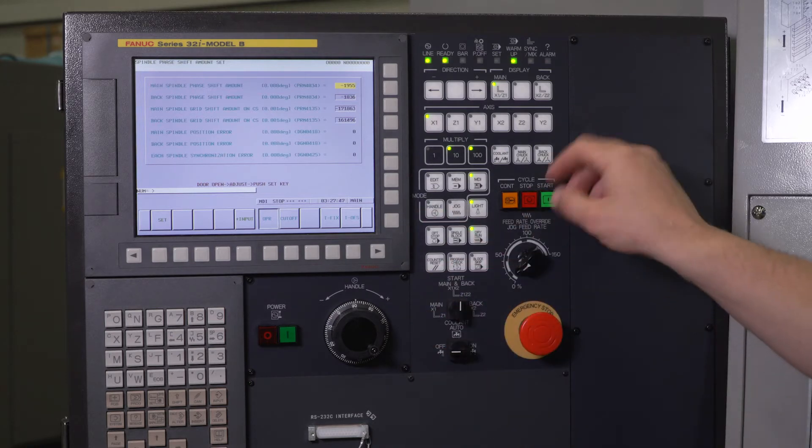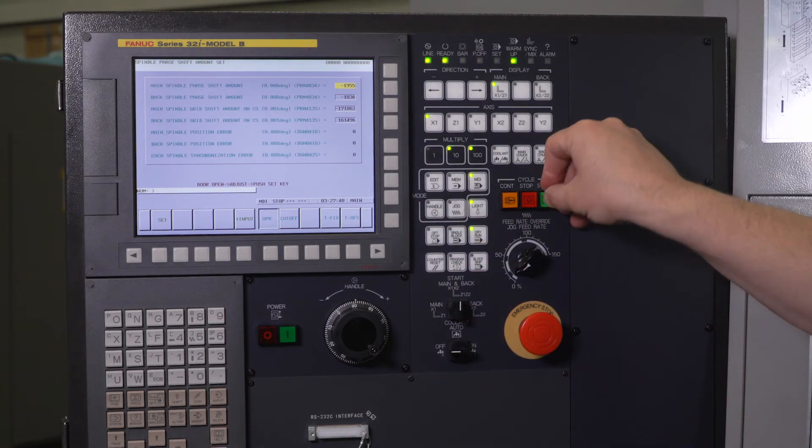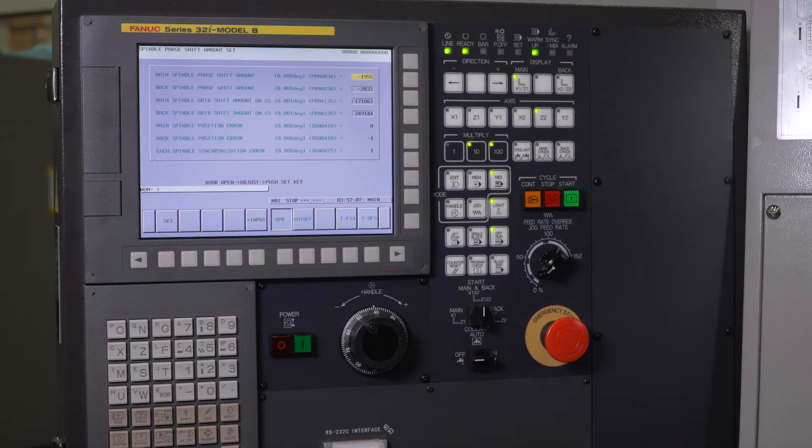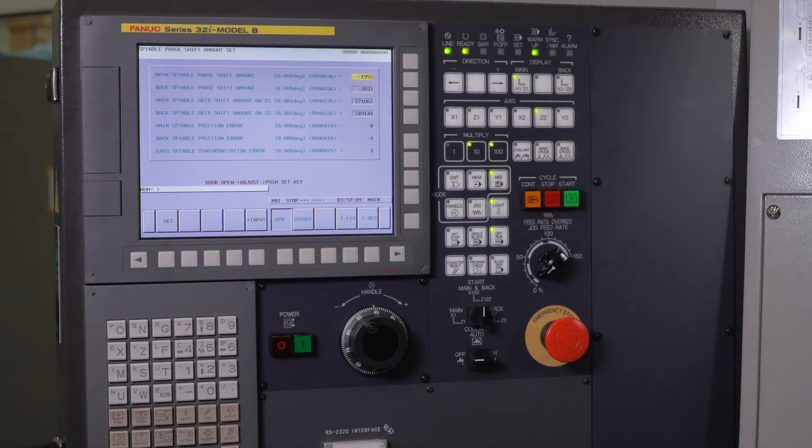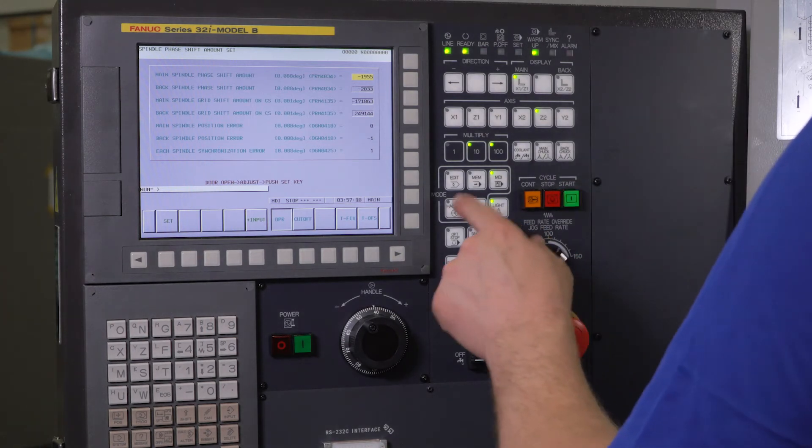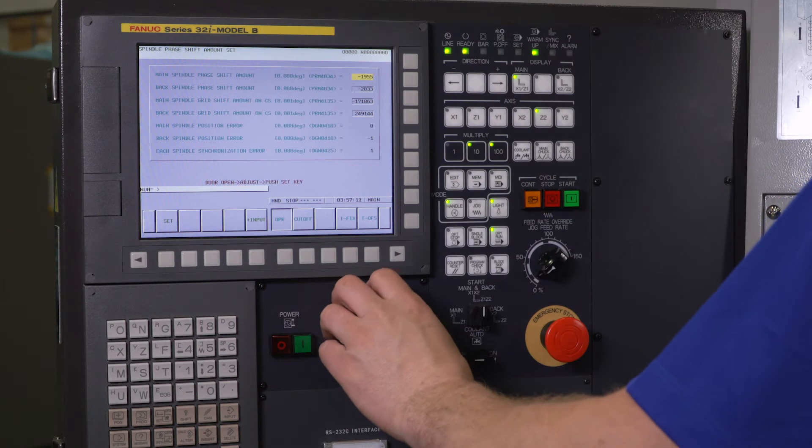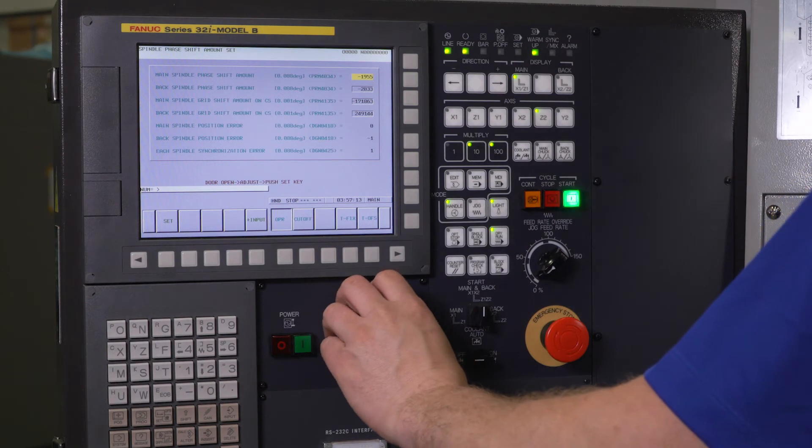So without further ado, I'm going to press cycle start. I'm going to open my door. I'm going to handle my Z2 axis forward.